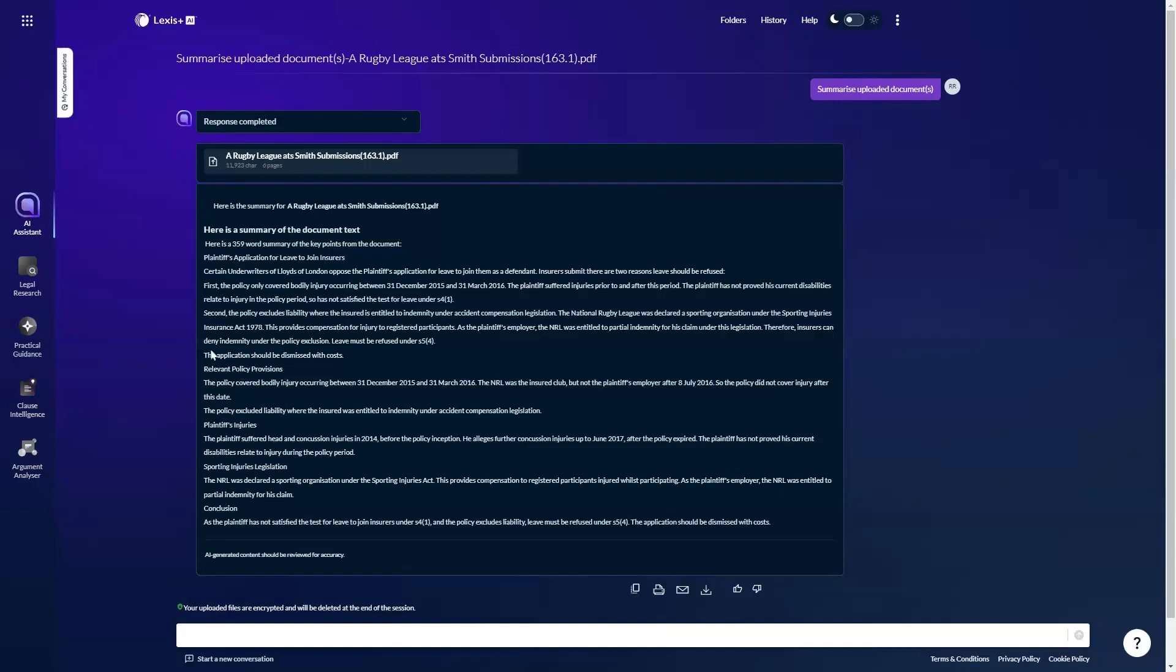Here we have the summary of my opponent's submissions outlining the key arguments. I could then ask follow-up questions, for example about the cases cited in support of those arguments. This will give me a good start in deconstructing my opponent's submissions and also preparing my counter arguments.